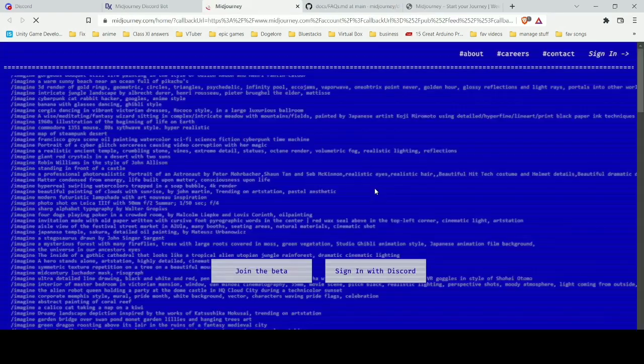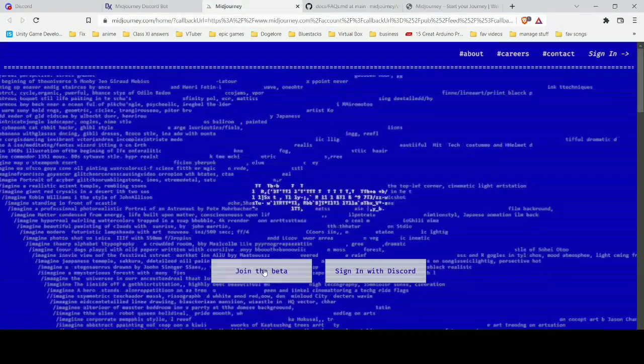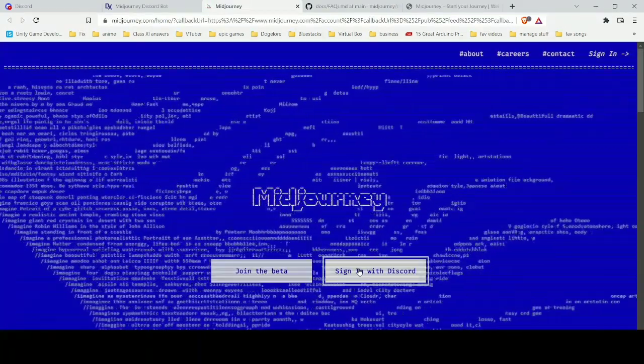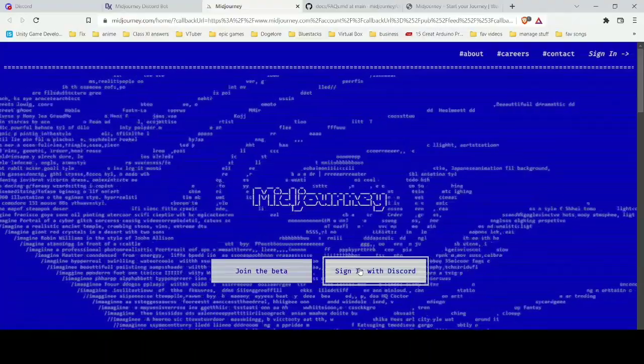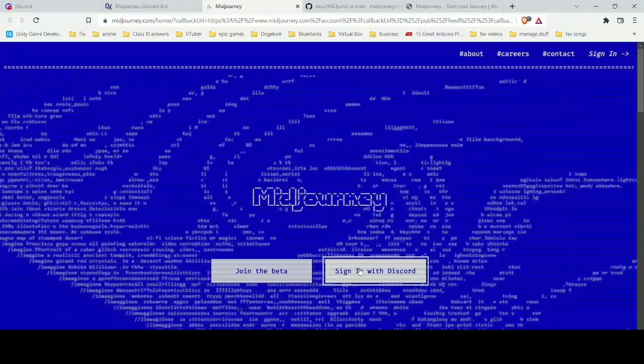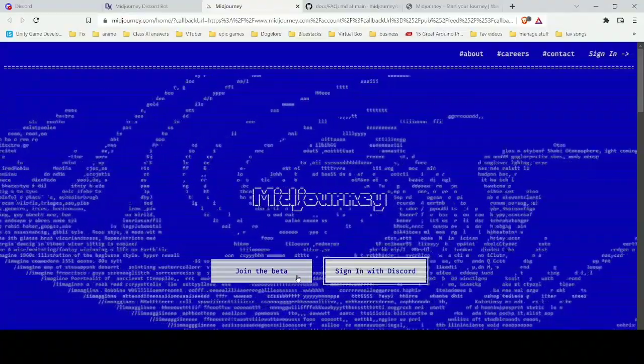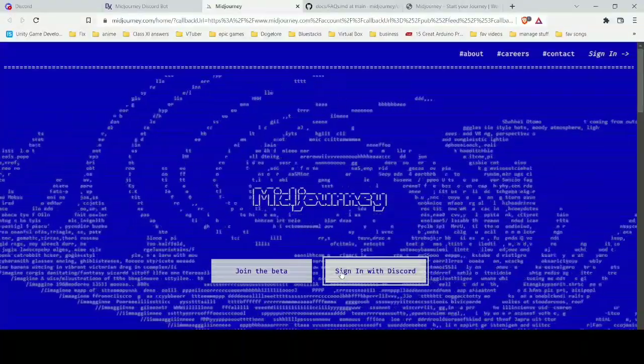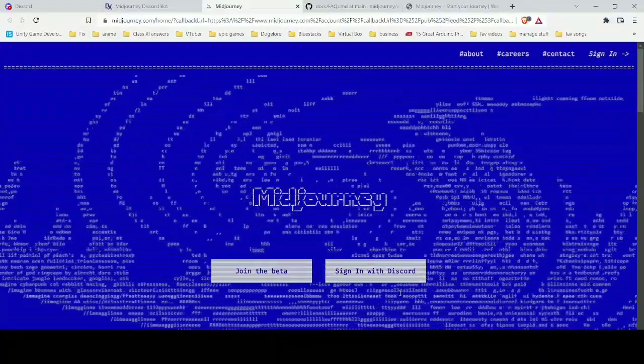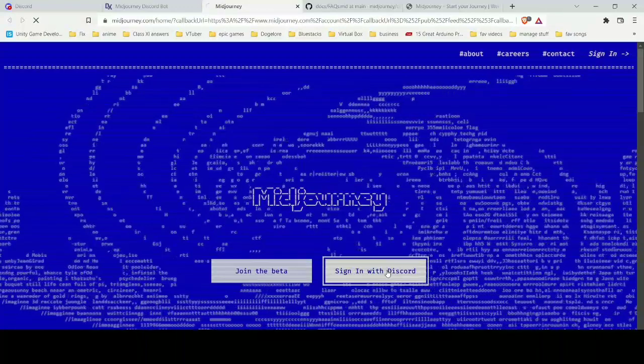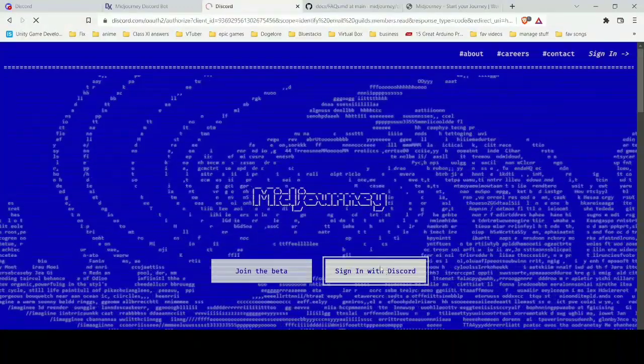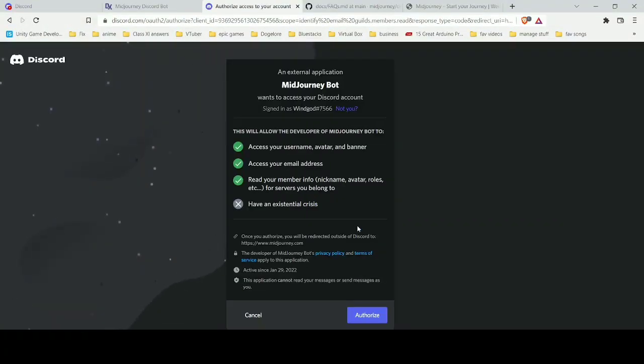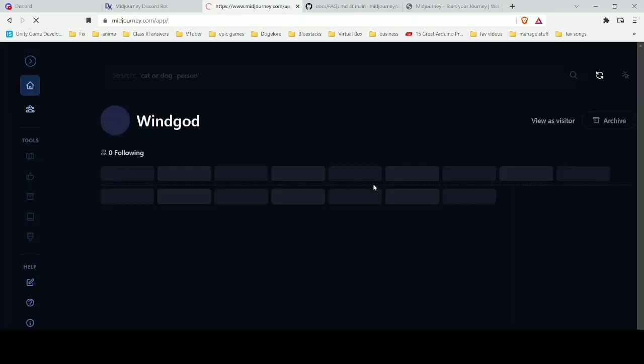In this page you have the option of sign in with beta or sign in with Discord. You should choose to sign in with Discord option. If you choose the beta option, then whatever things you make there won't be stored in your gallery in your profile.